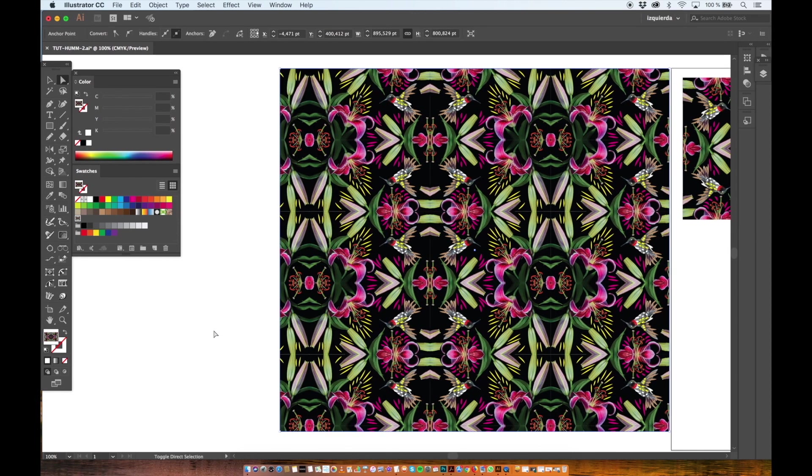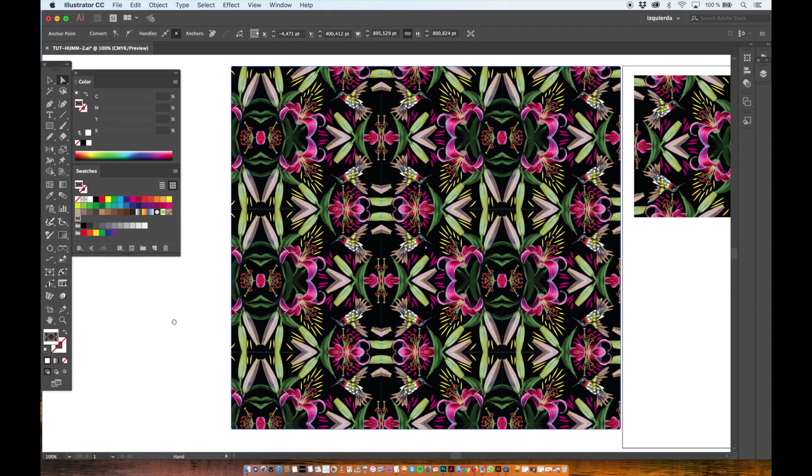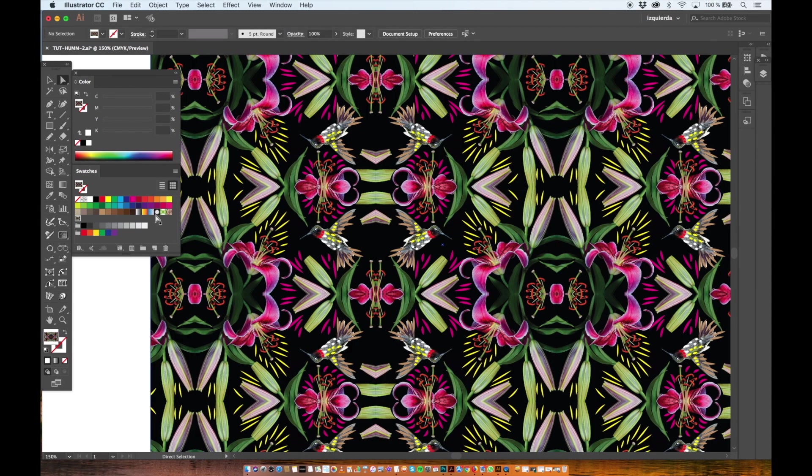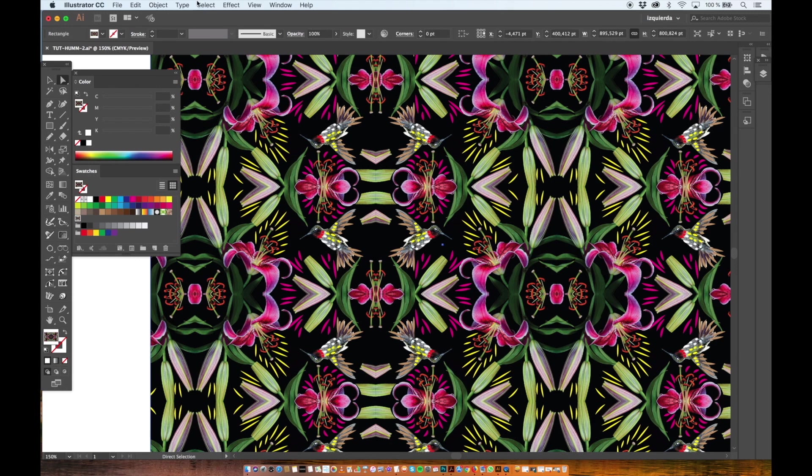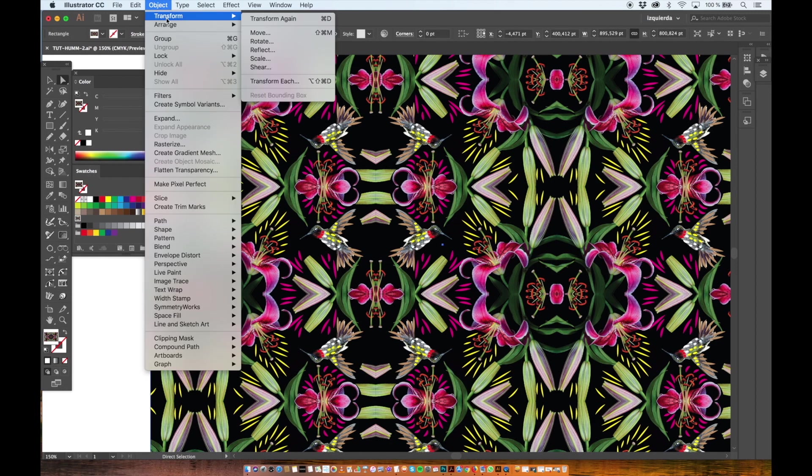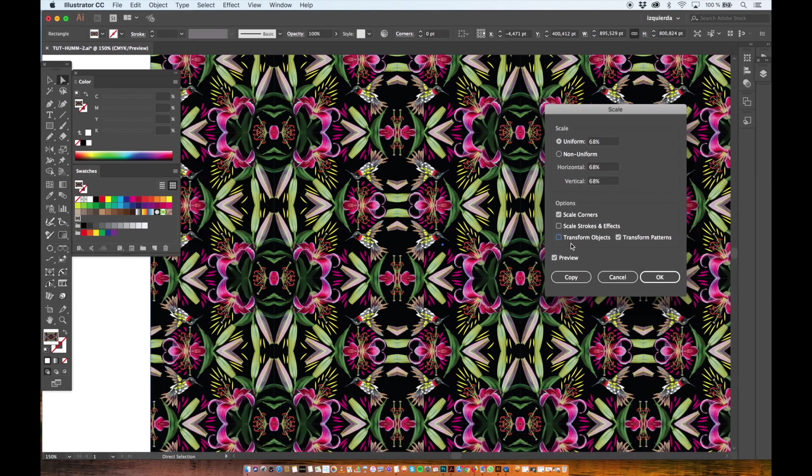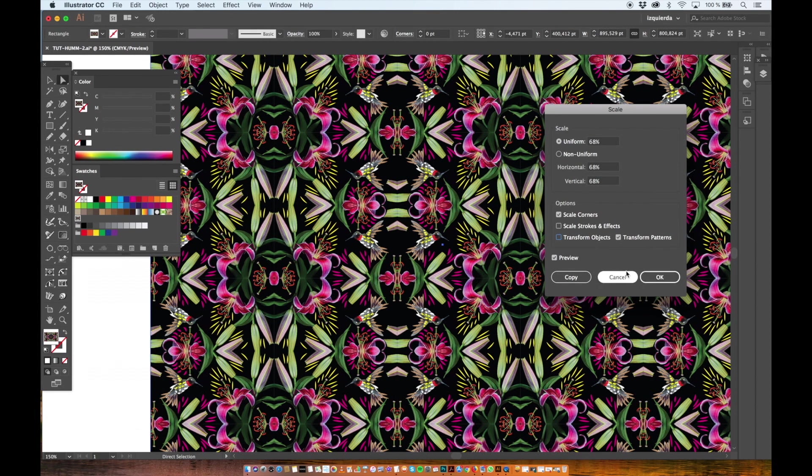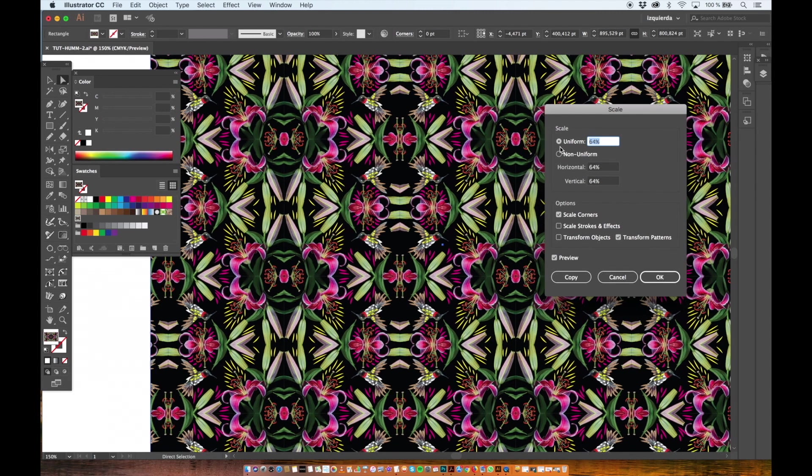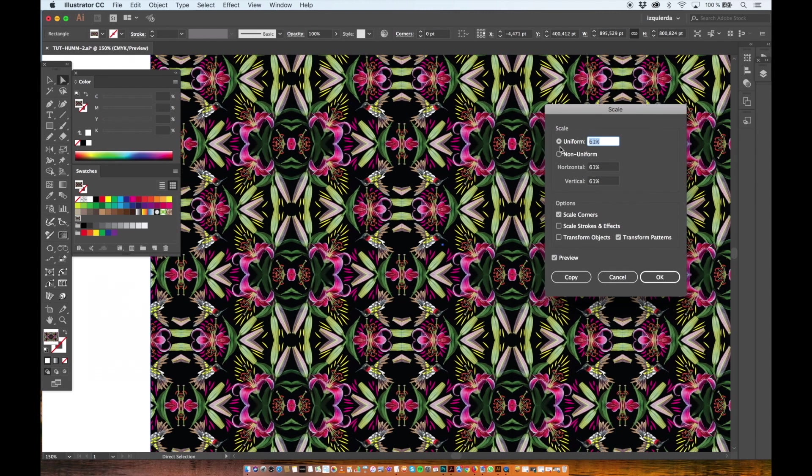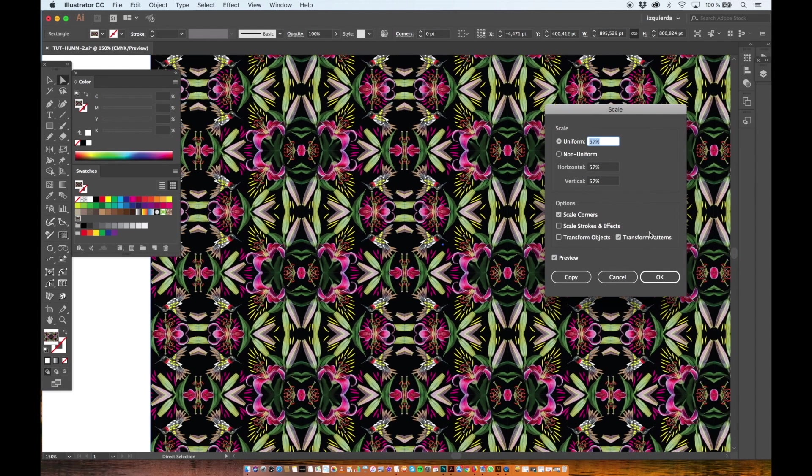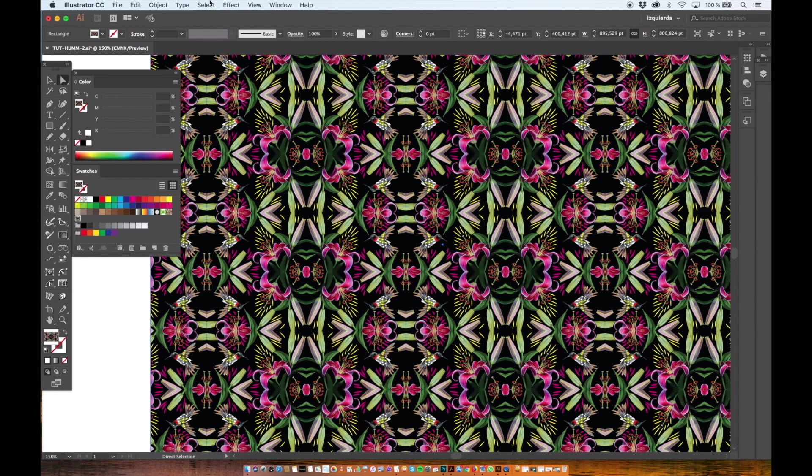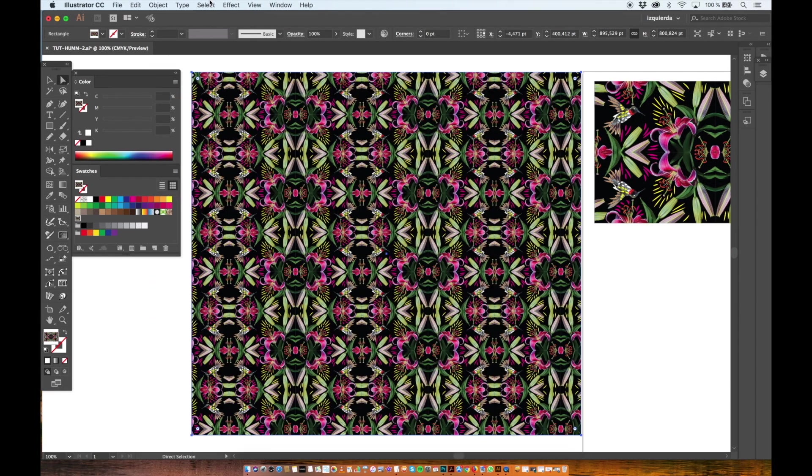If you want to change the size or the angle of the pattern you just go to the object menu and you click on size. And you make sure you unclick the transform object option. And there you can play a bit with the size until you like it. And you can do the same with the rotation angle.